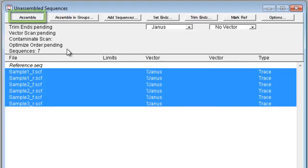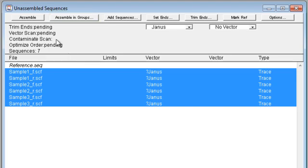Then click assemble to assemble all of your data together or assemble in groups to assemble into contigs based on sample names.